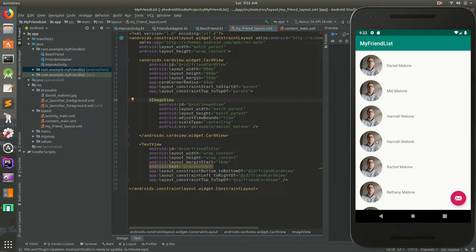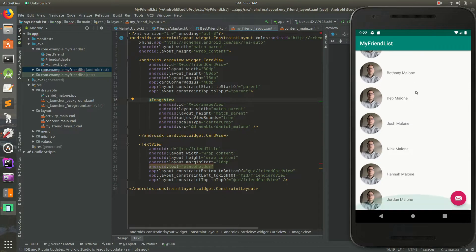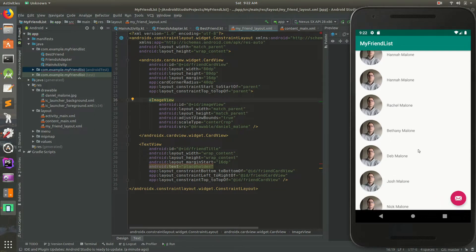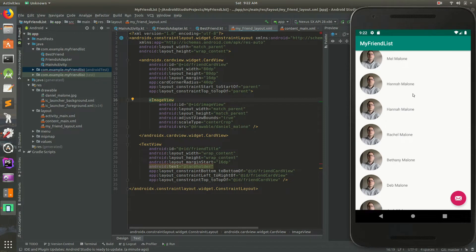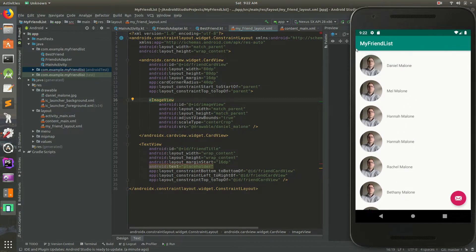Welcome back everybody, it's Daniel. In the past couple of videos we've been making this RecyclerView — a list kind of like a contacts app or friends and family. Right now we have a circle image of the profile picture and the name, and that's about it. We have about 10 or 15 people here but all of the photos are the same. So in this video we're going to fix that — we'll bake the images into the app for now, and later we'll download them from the internet.